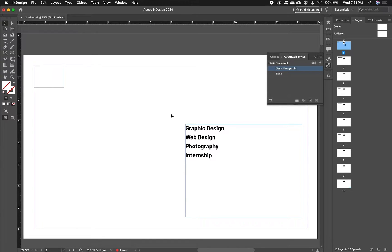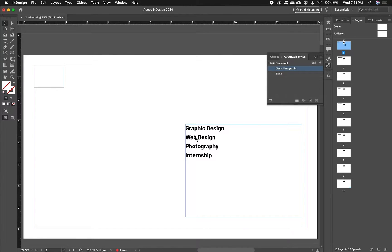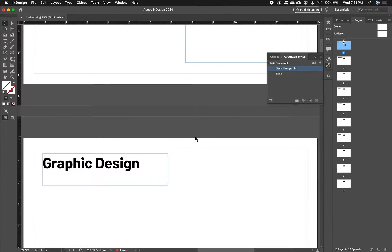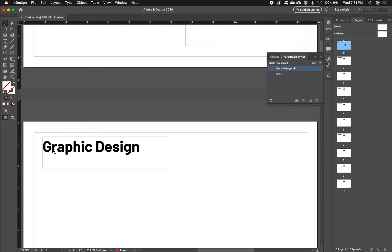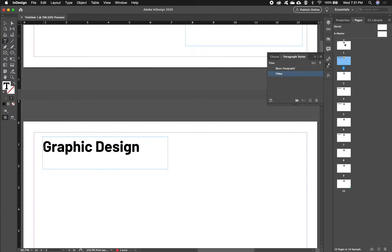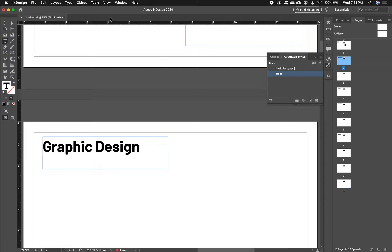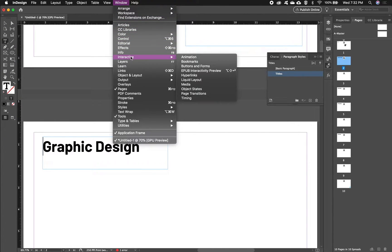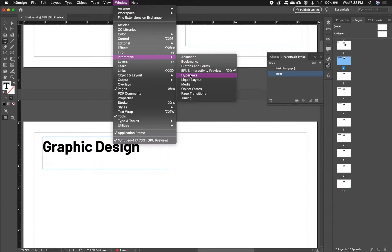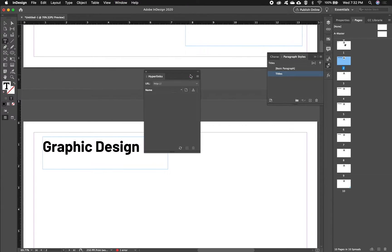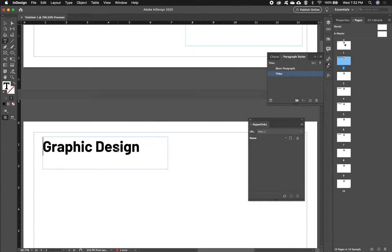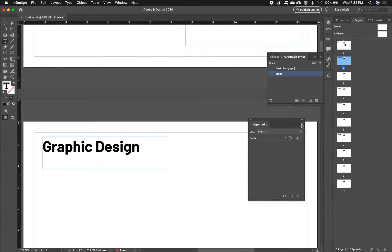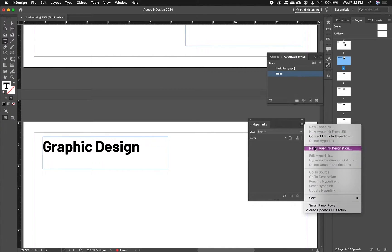In order to have hyperlinks you have to have a destination for those hyperlinks. So the first thing I'm going to do is go down into my titles and double click to get inside a text box. At the beginning of the word I'm going to insert my destination. I'm going to go to Window and then Interactive and open up my Hyperlinks palette. With hyperlinks open and my cursor at the beginning of the word, I'm going to click on the right side menu and choose New Hyperlink Destination.